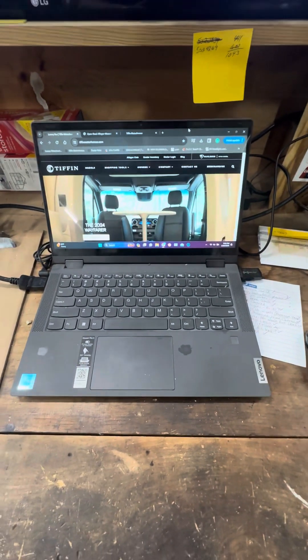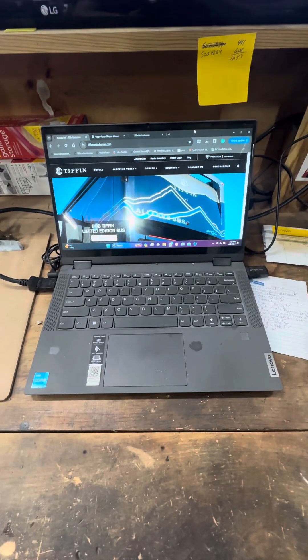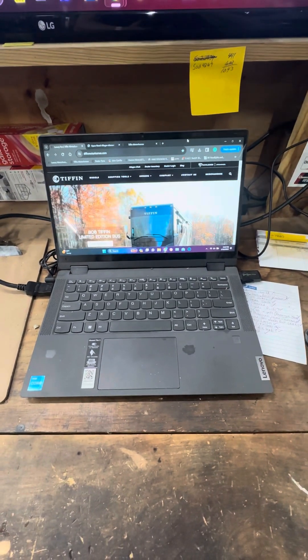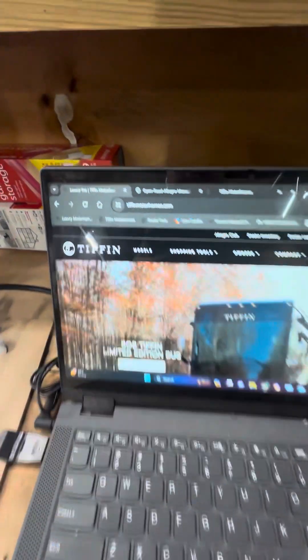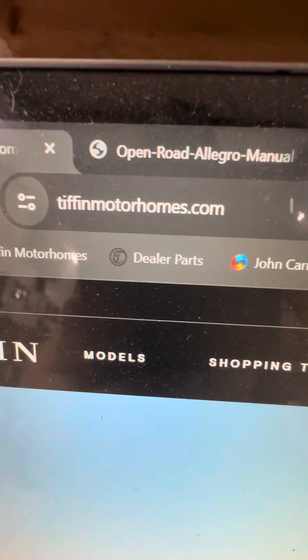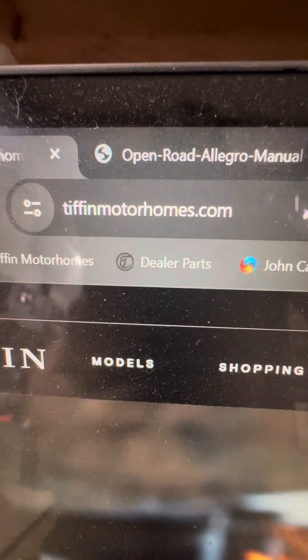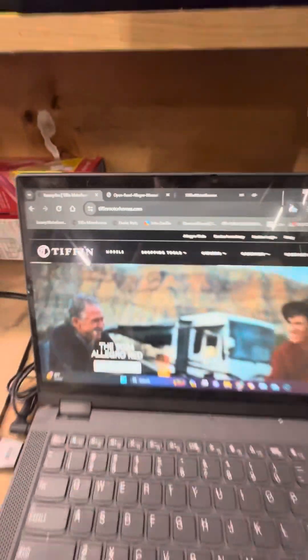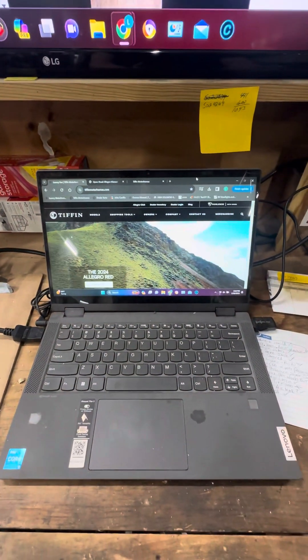We're going to do a quick video for you guys right here and show you something a lot of people may not know. If you look, this is the website tippinmotorhomes.com and you can go there, anybody can go there.